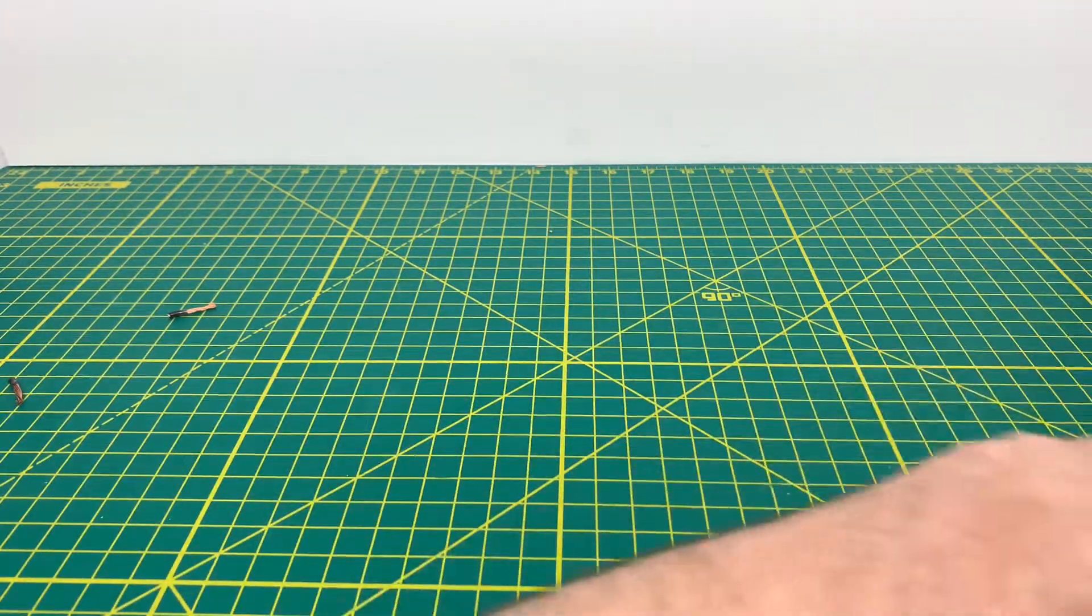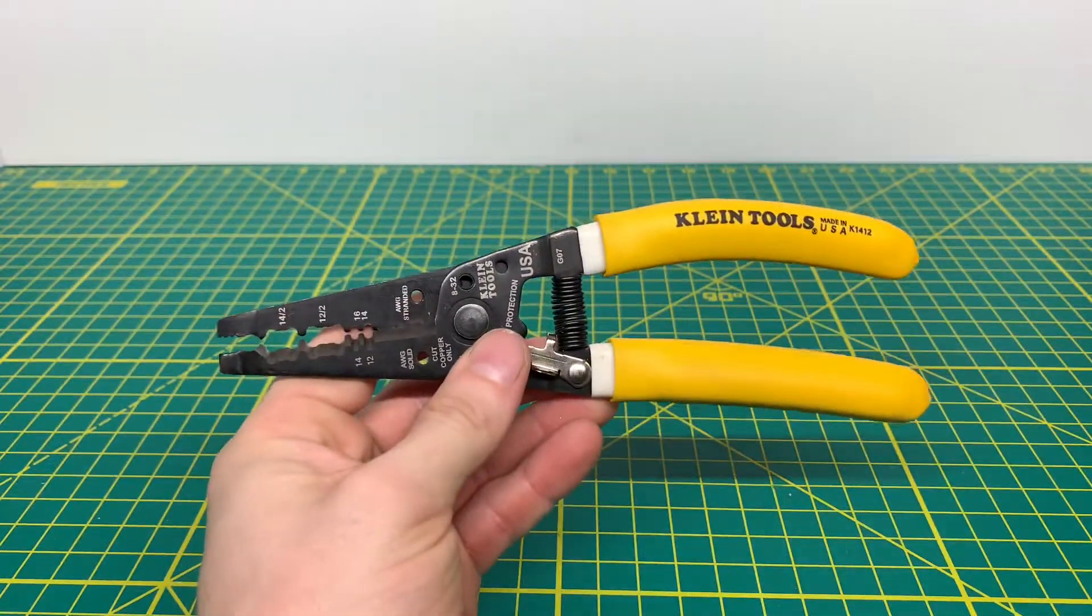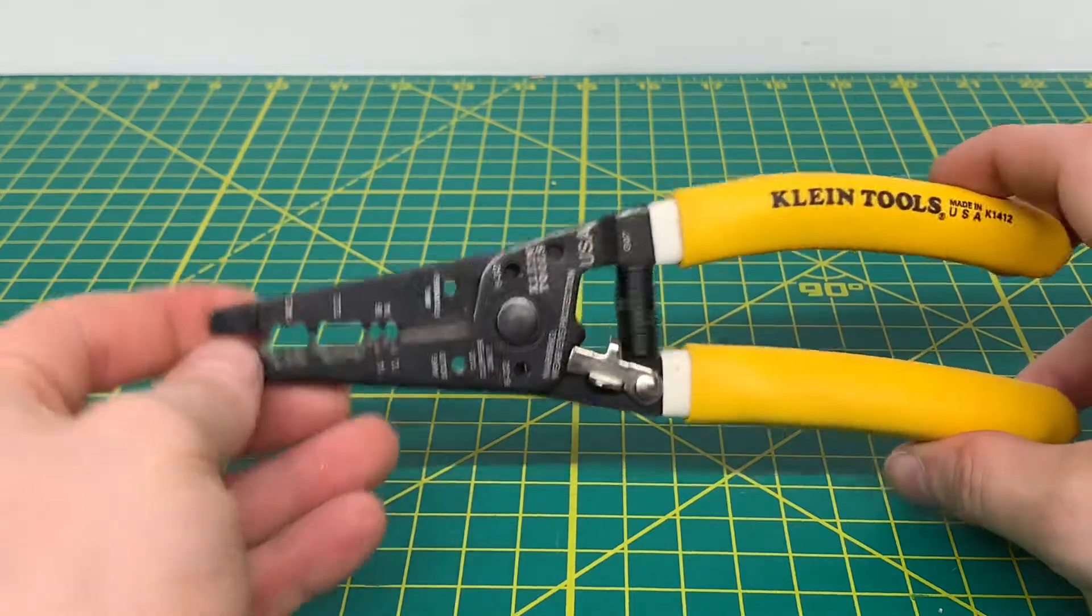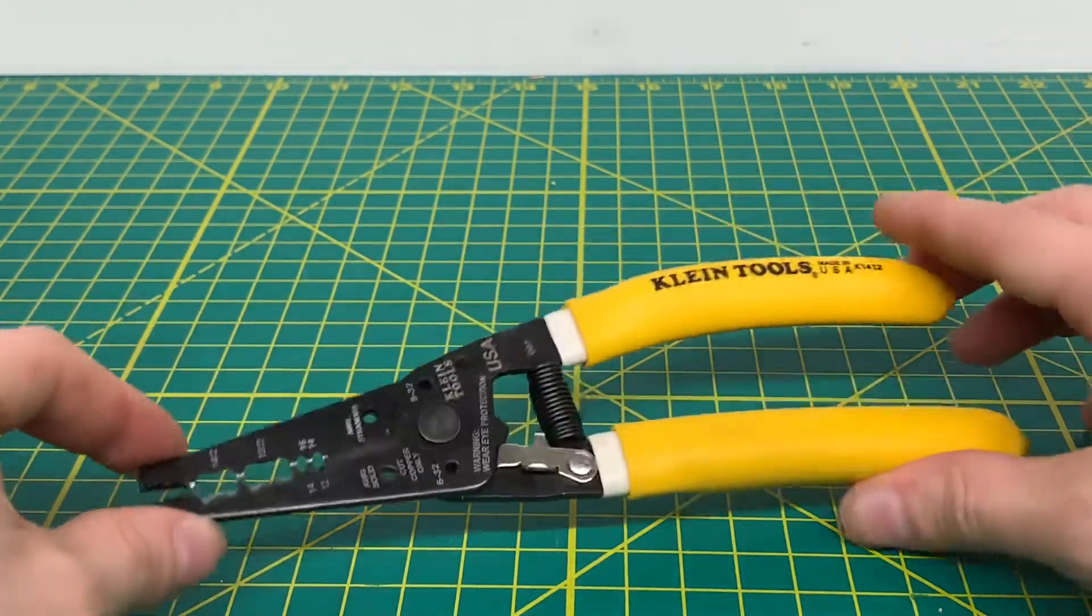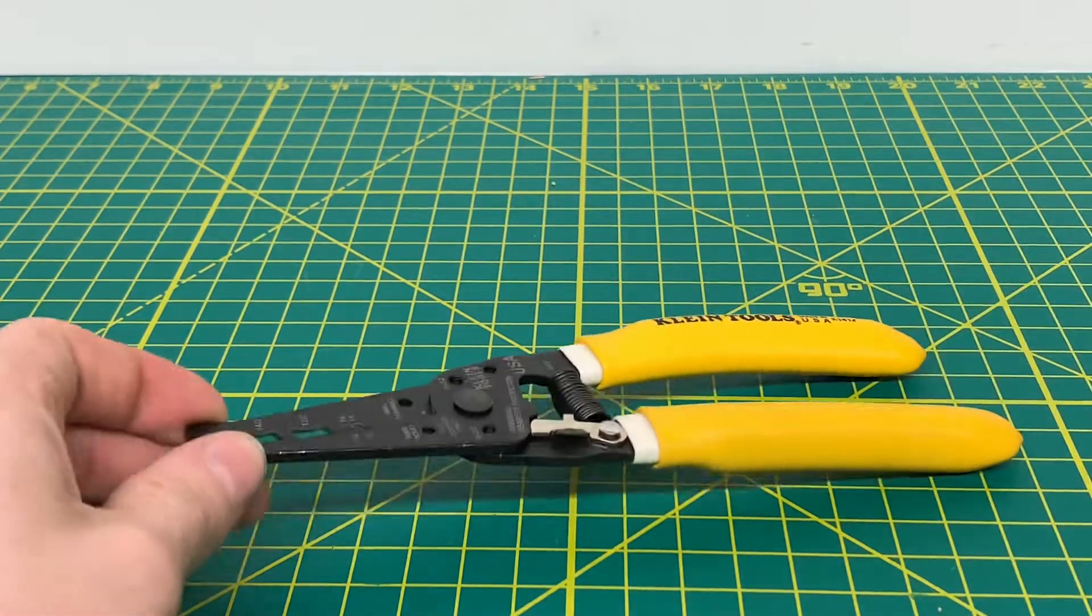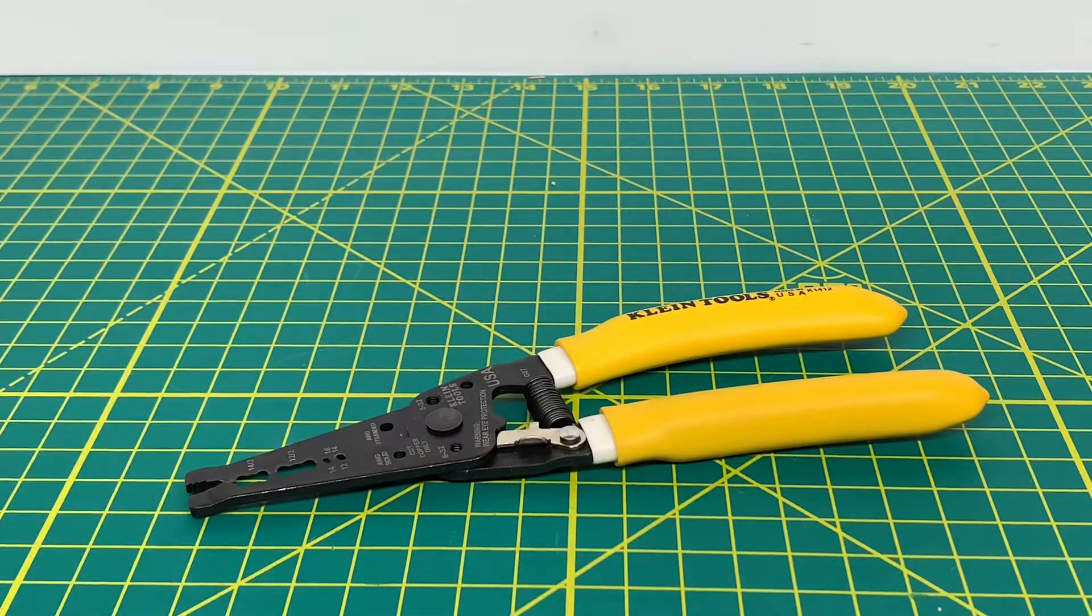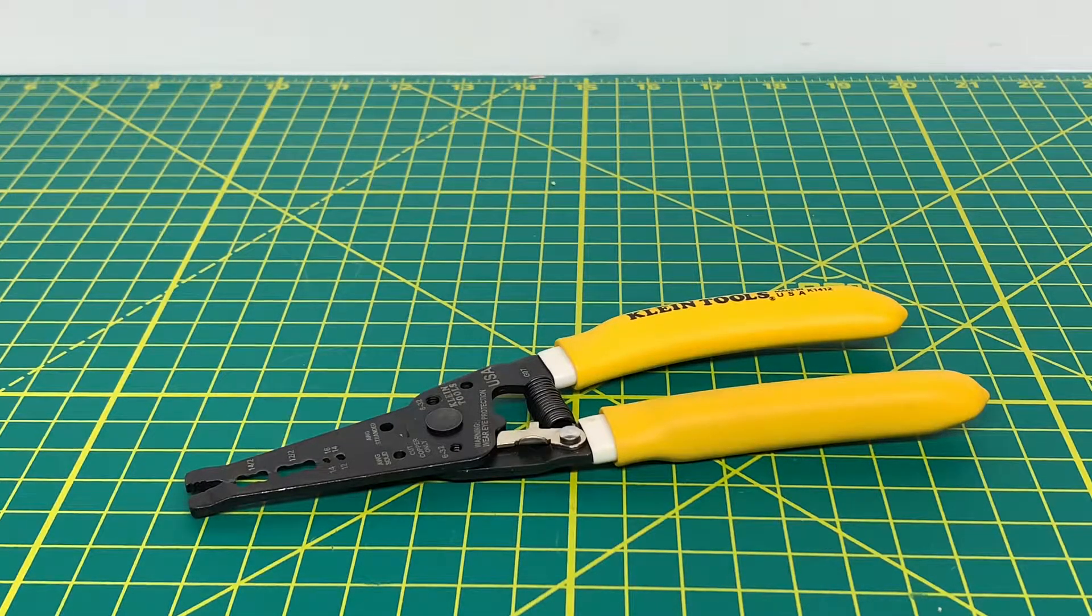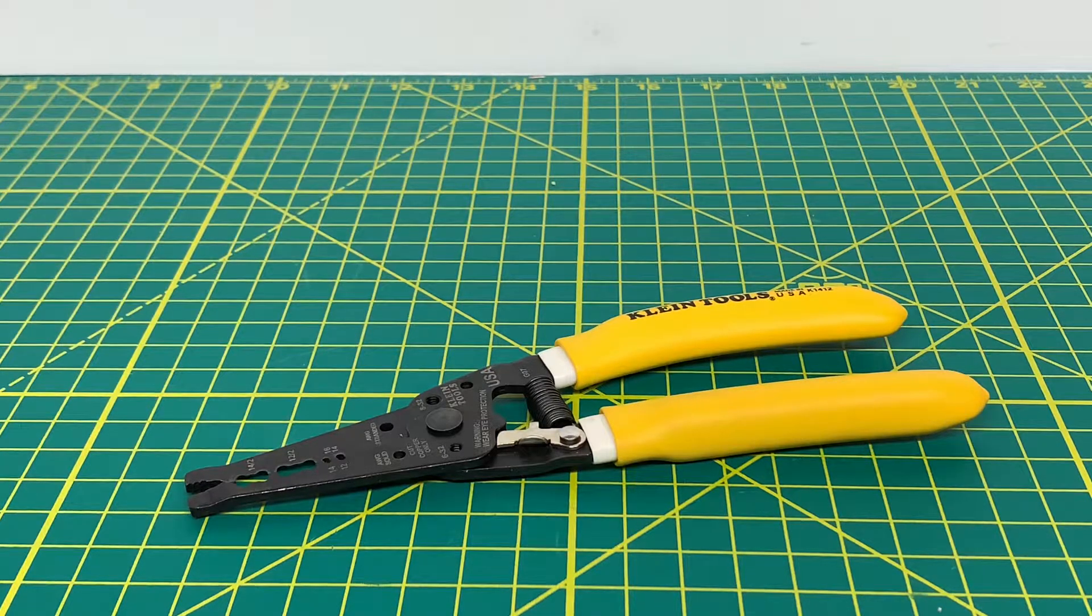So overall, this is definitely a nice pair of Romex strippers that Klein Tools has to offer. It definitely will get the job done, especially if you're stripping a lot of Romex wire, like you're wiring up a house or you're doing some residential work where you're going to run into some Romex quite often. I highly recommend picking these up. And it is pretty cool that you are able to strip 16- and 14-gauge wire.